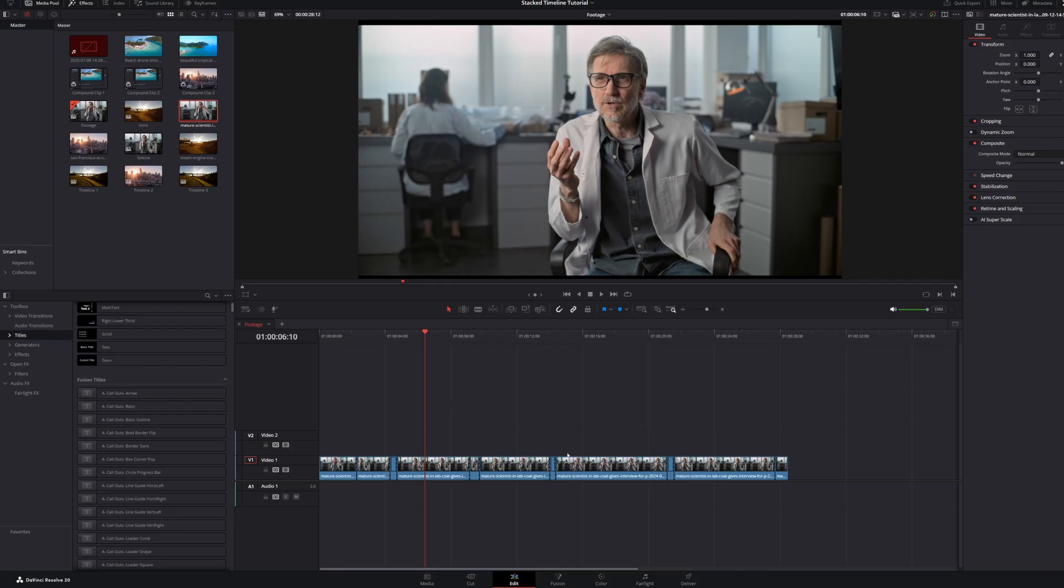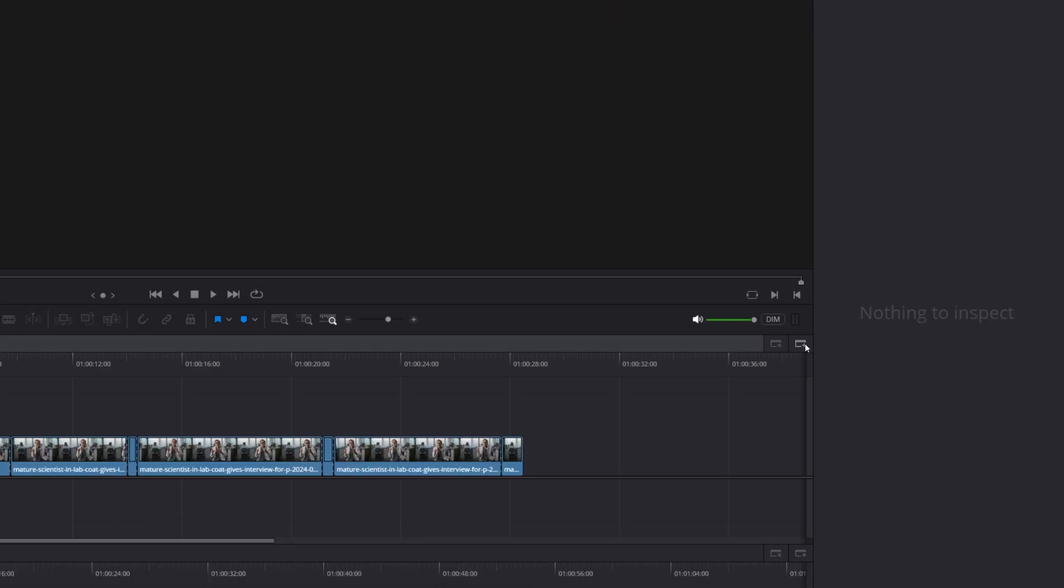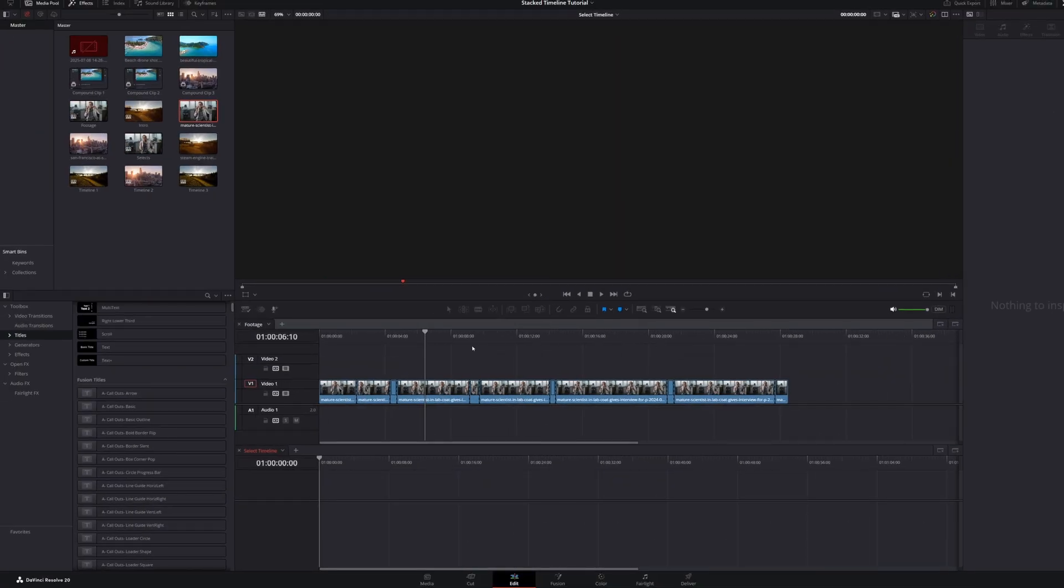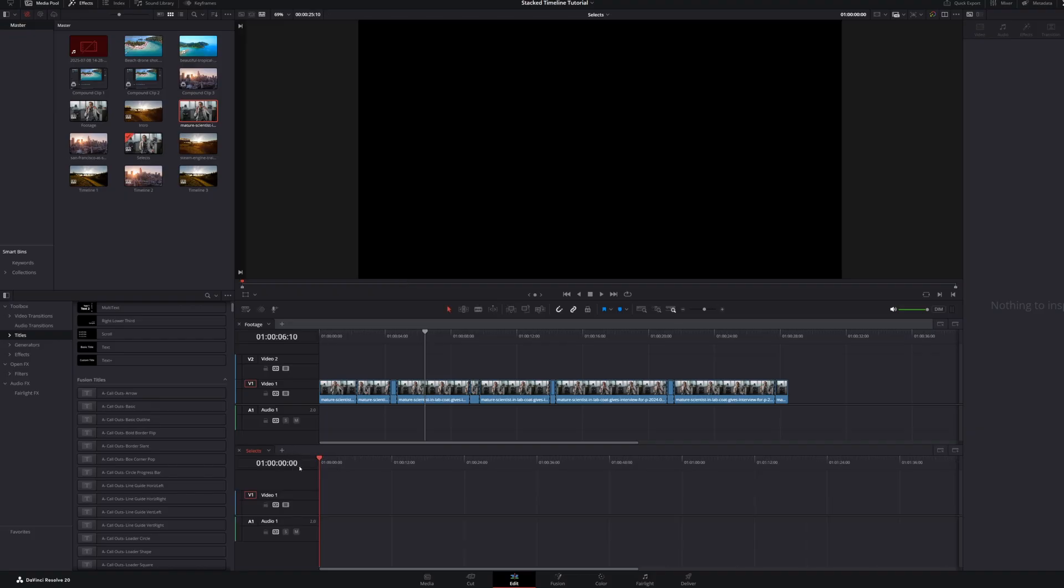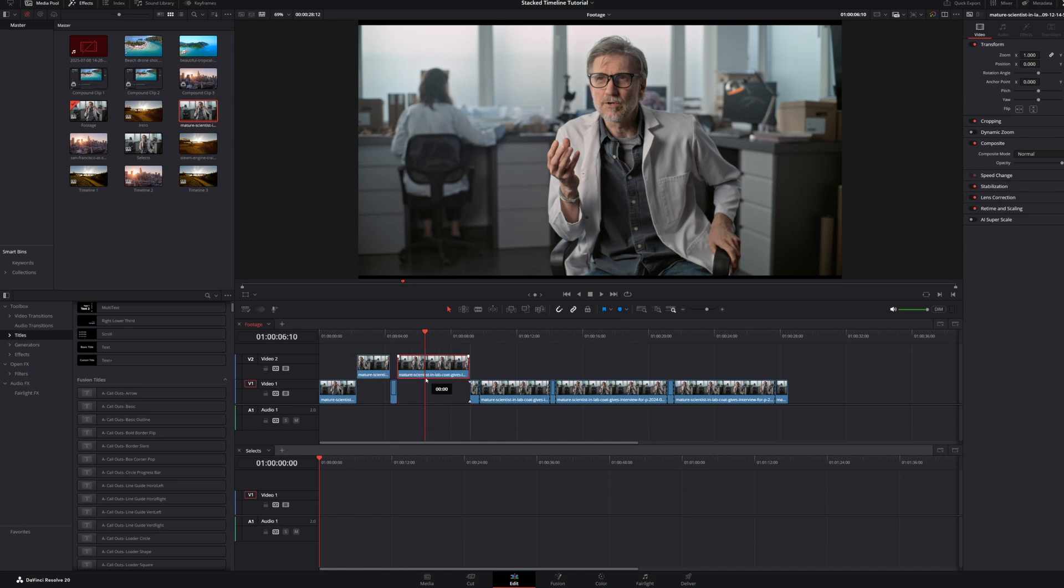For our third stacked timeline tip, head over to the right side of your Timeline Viewer and click the Add Timeline button. This lets you add multiple timelines to your workspace. This is useful for comparing versions or quickly dragging and dropping clips between different sequences to make copies or move elements around.